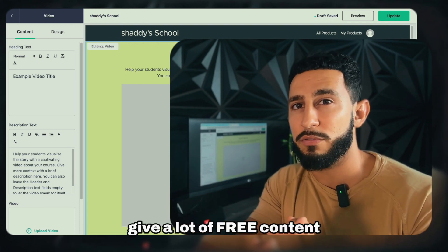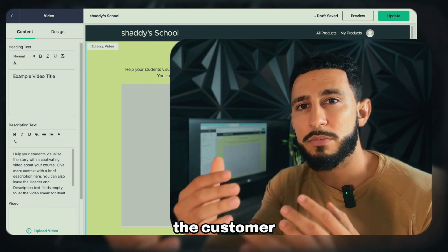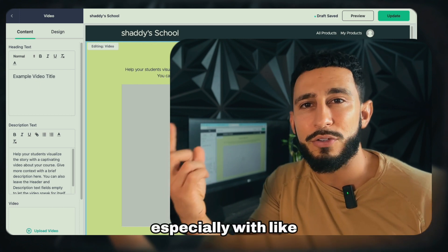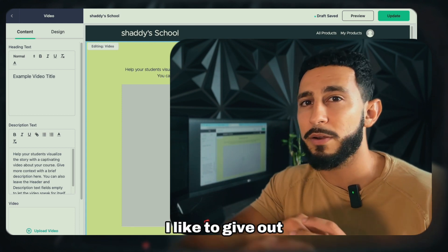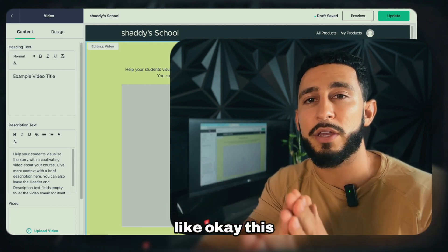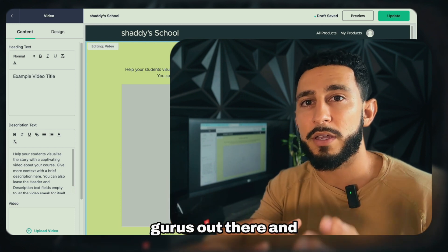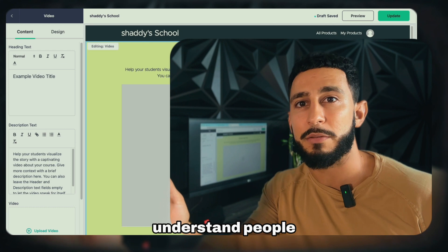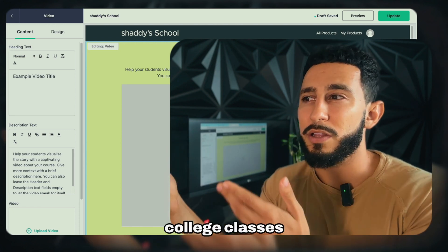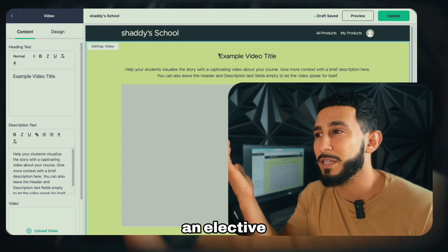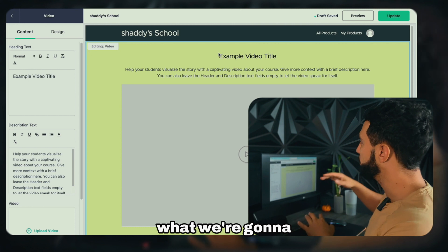Something I personally recommend is giving a lot of free content. This builds confidence in potential customers, because there's a lot of skepticism online — fake gurus and shady courses everywhere. When you give out as much free content as you can, people see that you know what you're talking about and are more willing to invest. It's interesting — people will pay $500 for a college elective like music appreciation, but hesitate on a $300 course. That's just where we are today, but I really think Teachable and creating a course is a great opportunity.